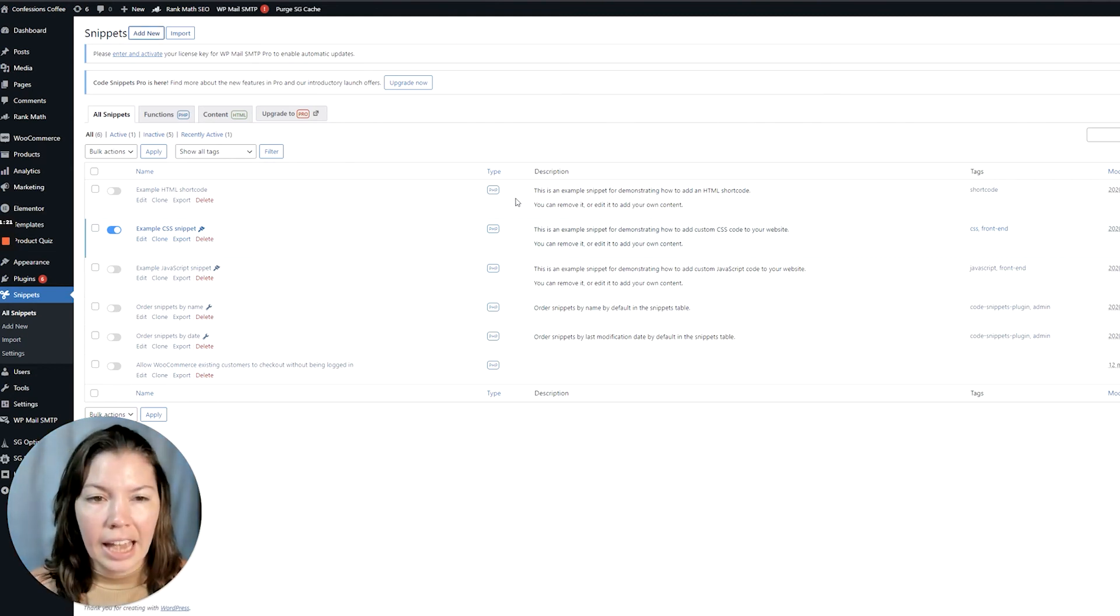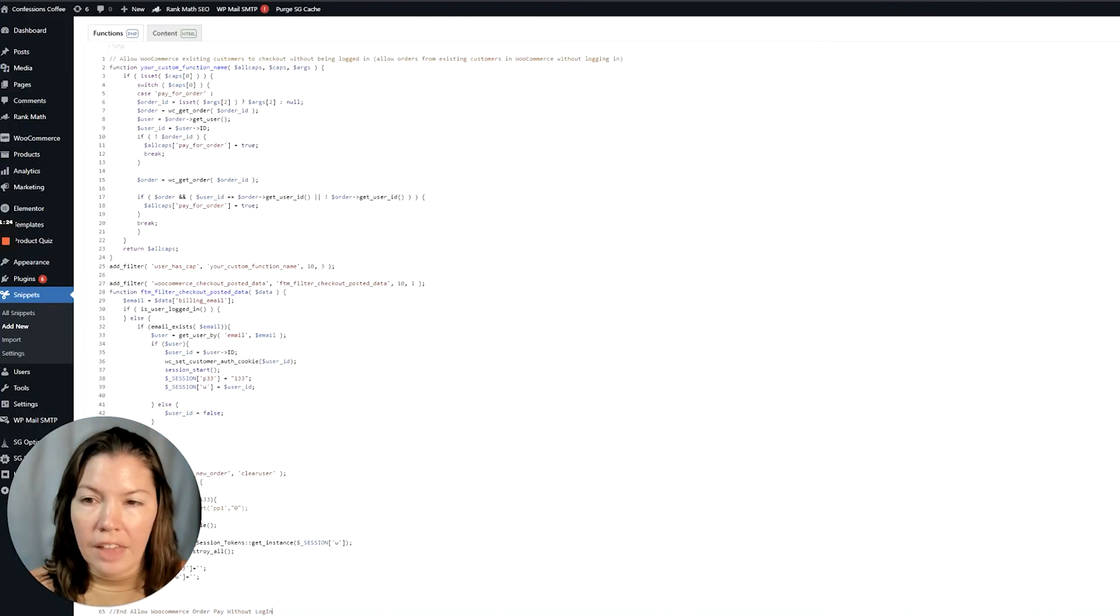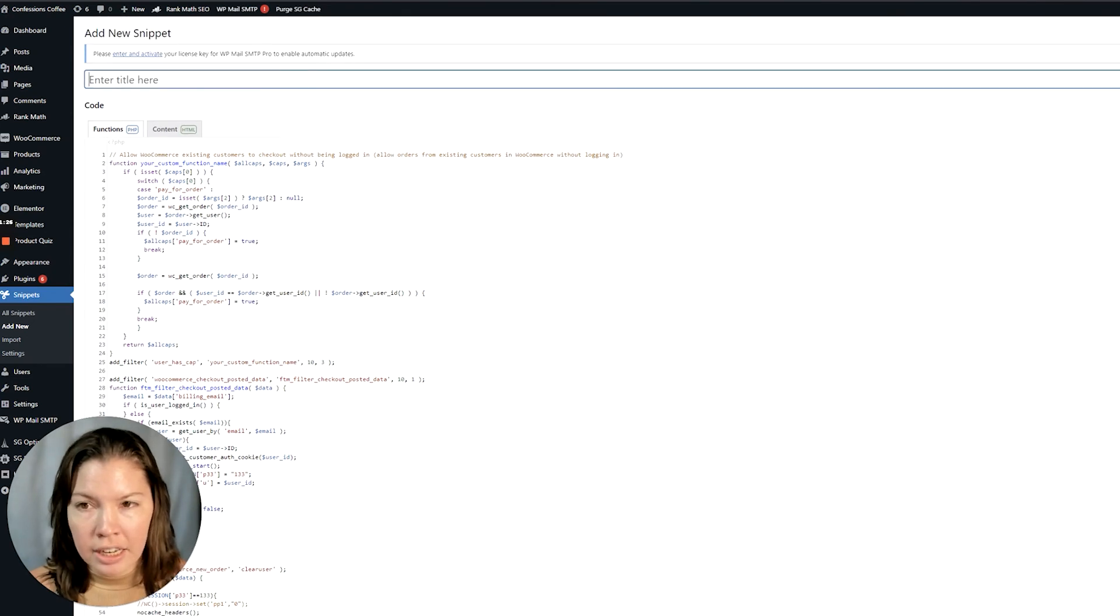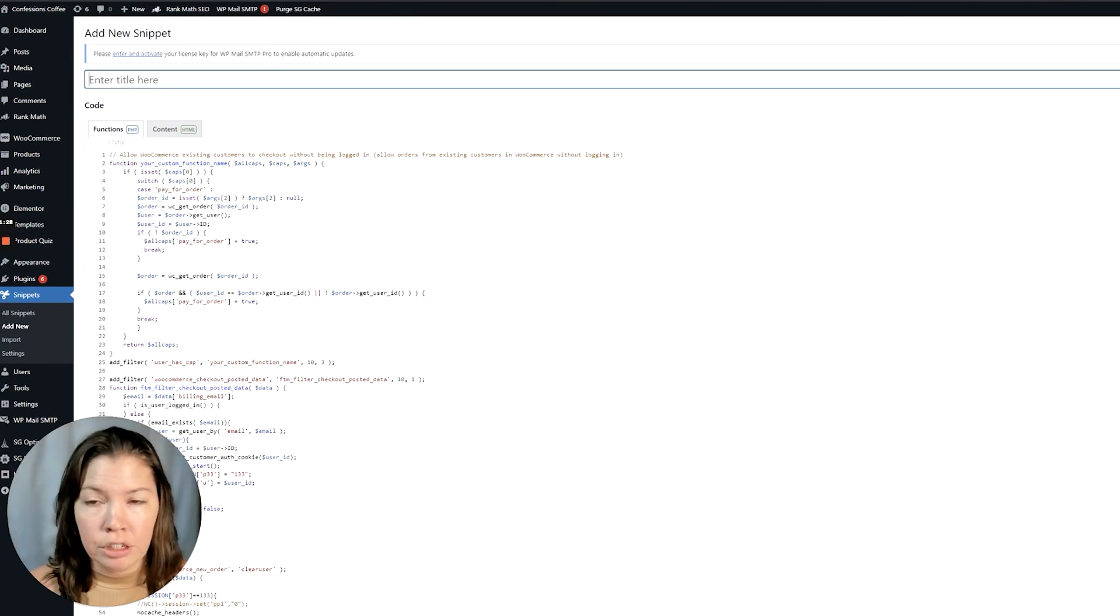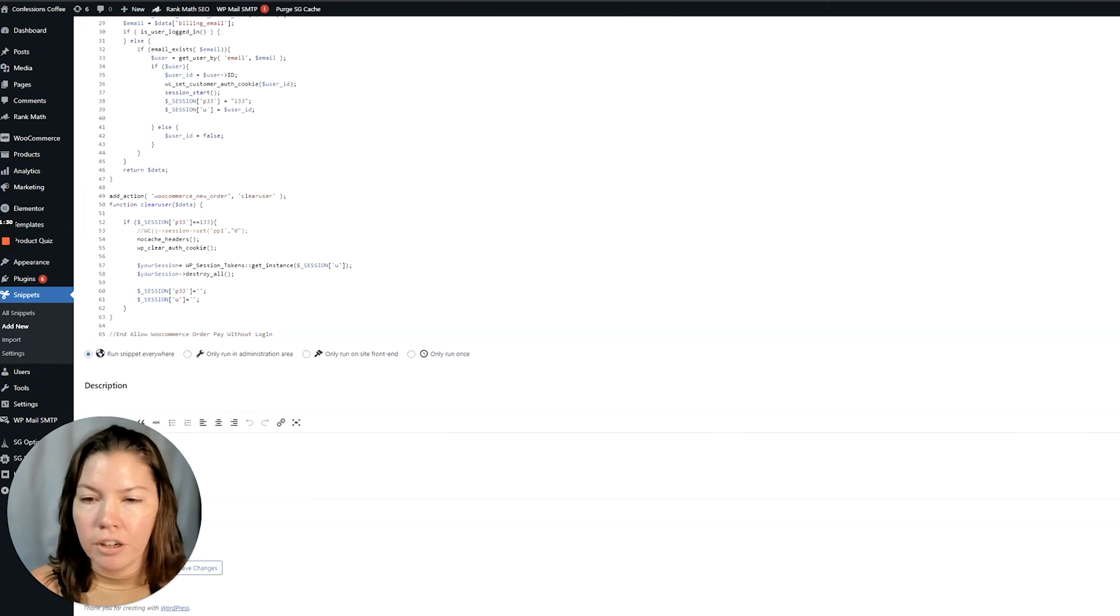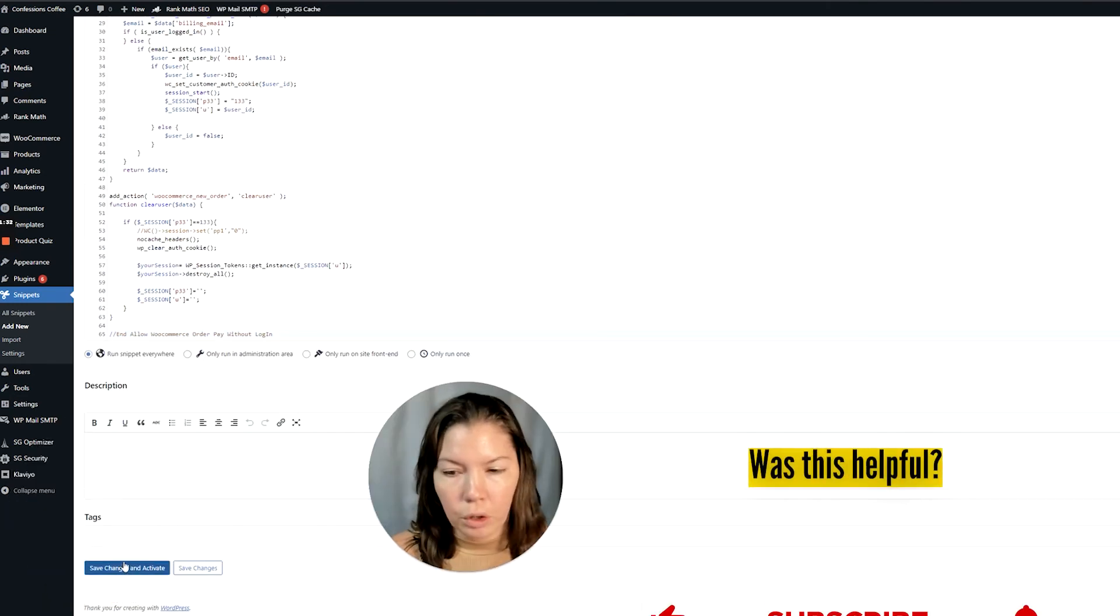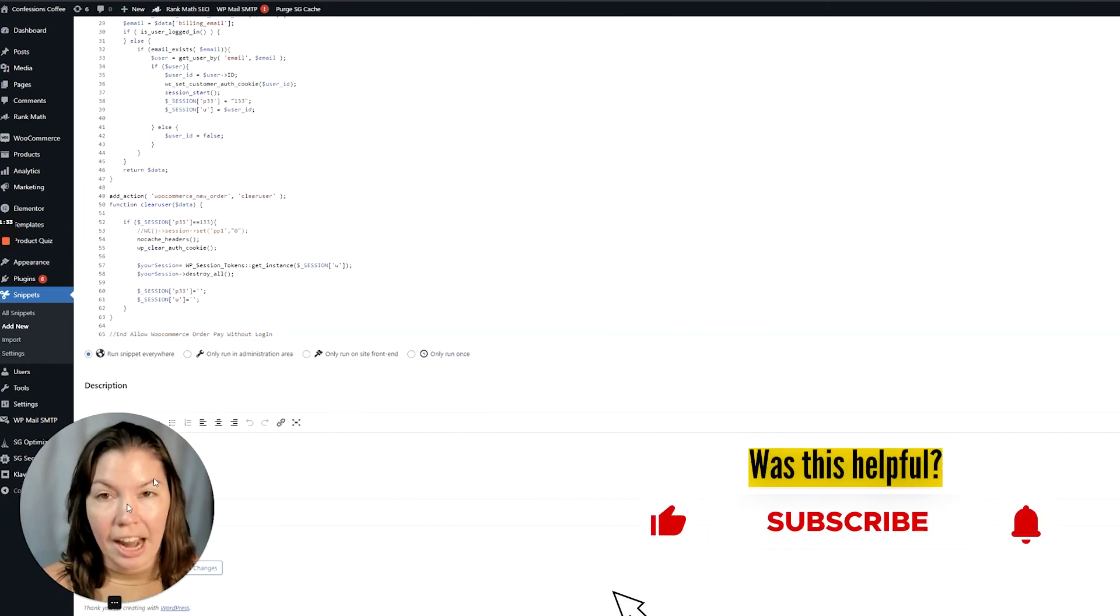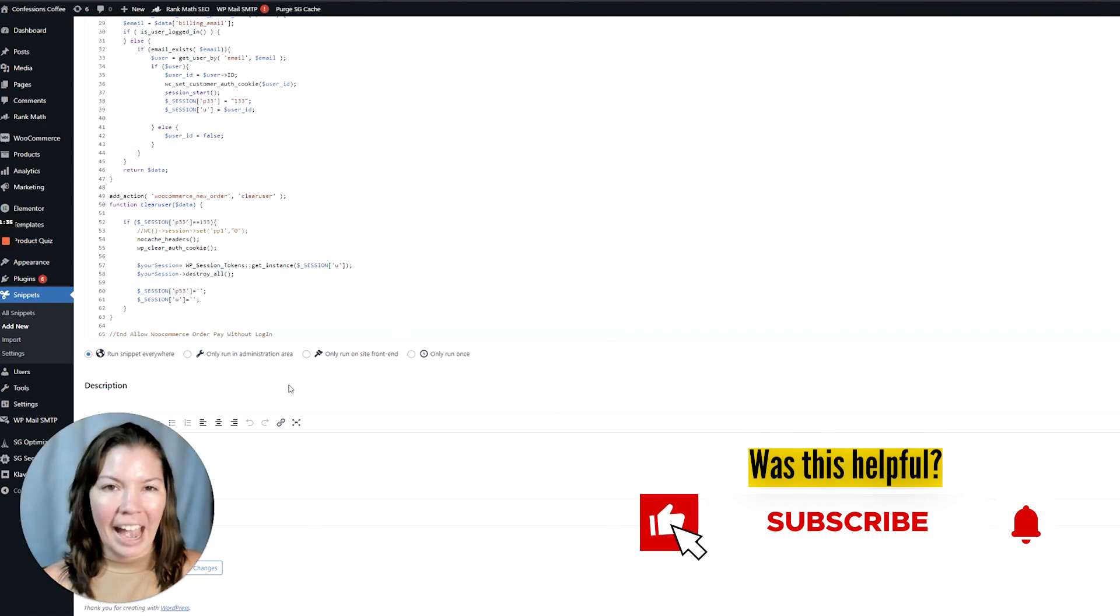Click add new and then you'll paste that function in, title it whatever you need so that you remember it in the future, and then click save changes and activate and it will be active.